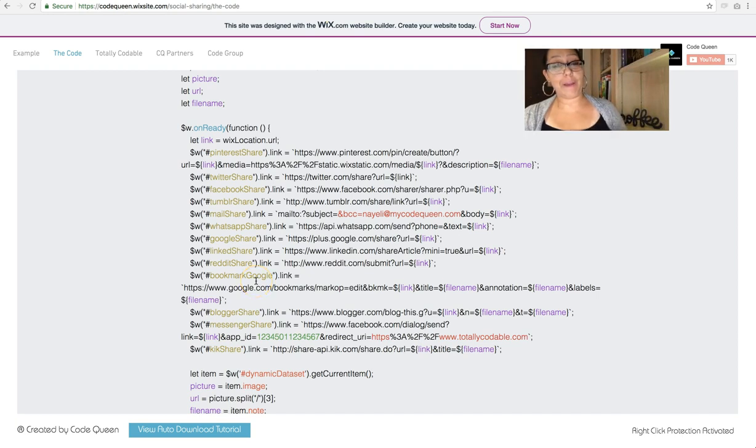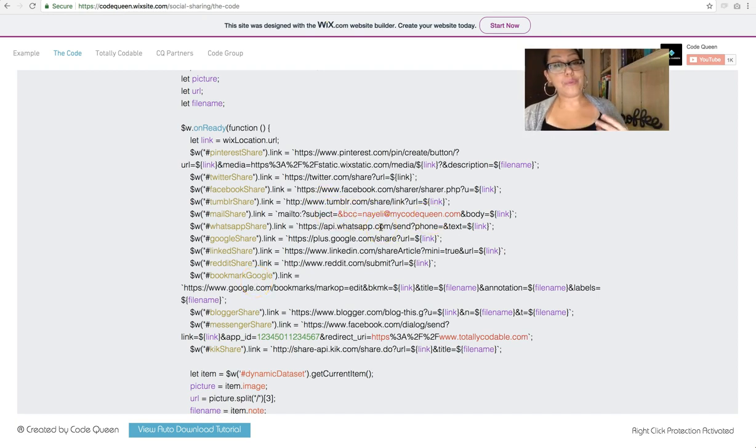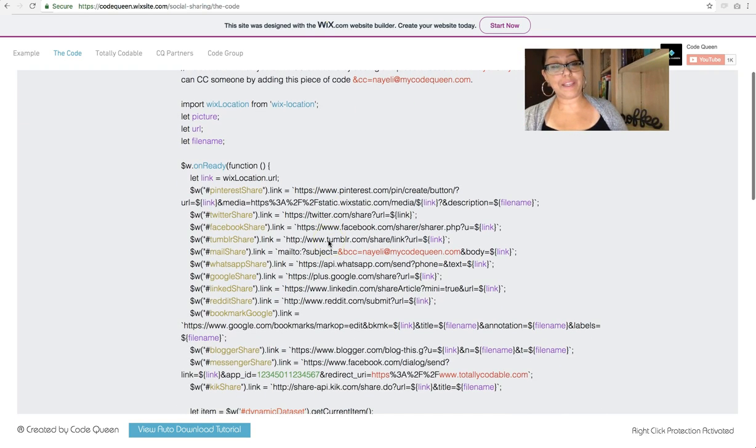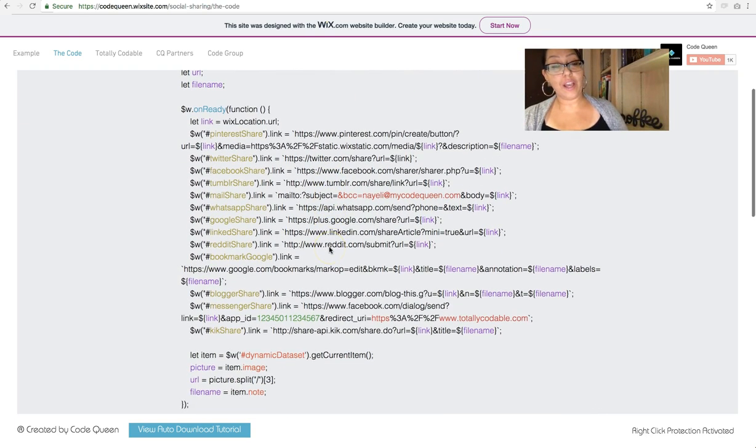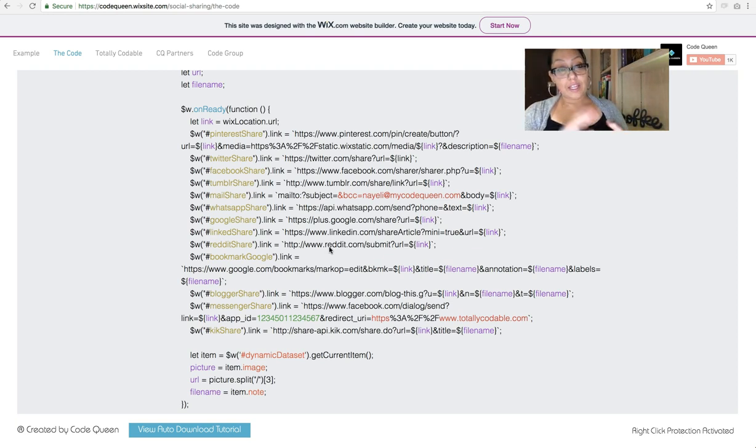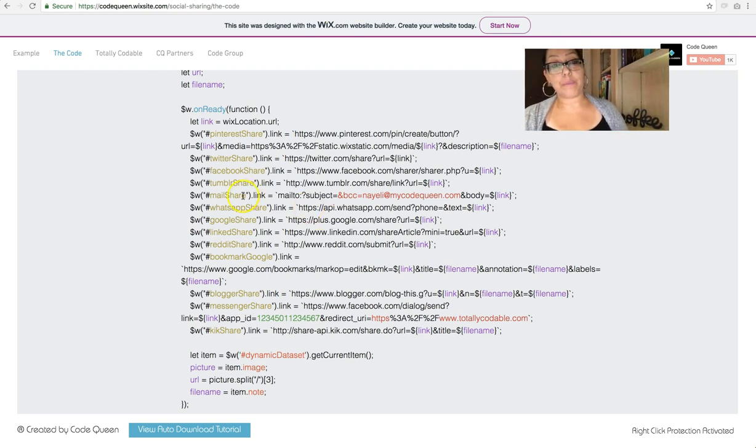So now let me go back and go over the red parts. The reason I added these notes in red is because these are either optional or need to be changed specifically to you. For example,